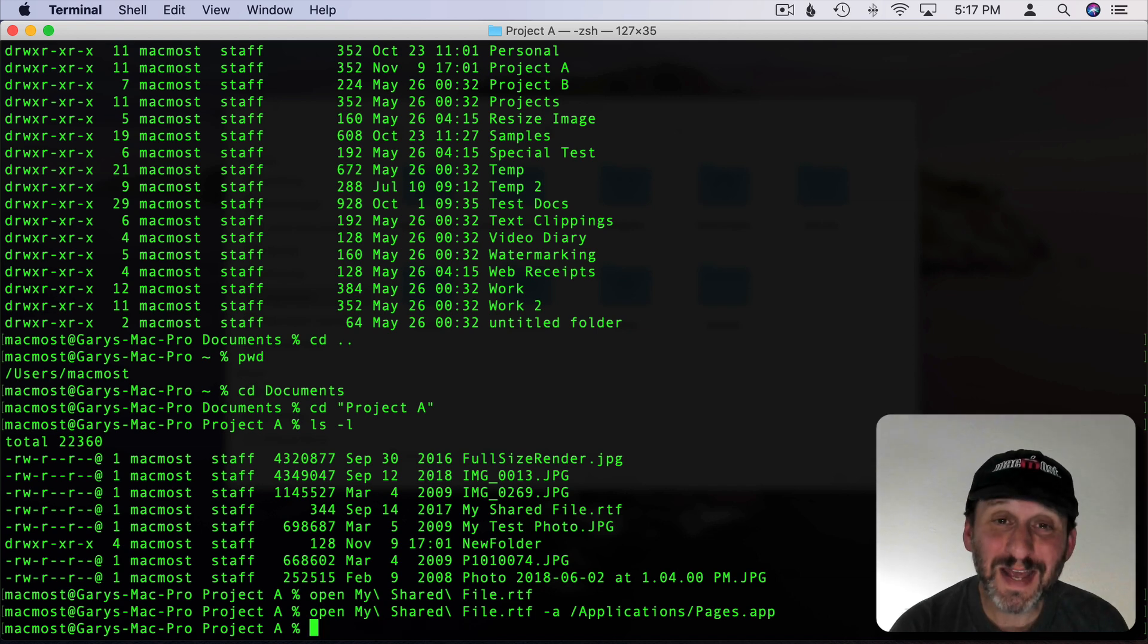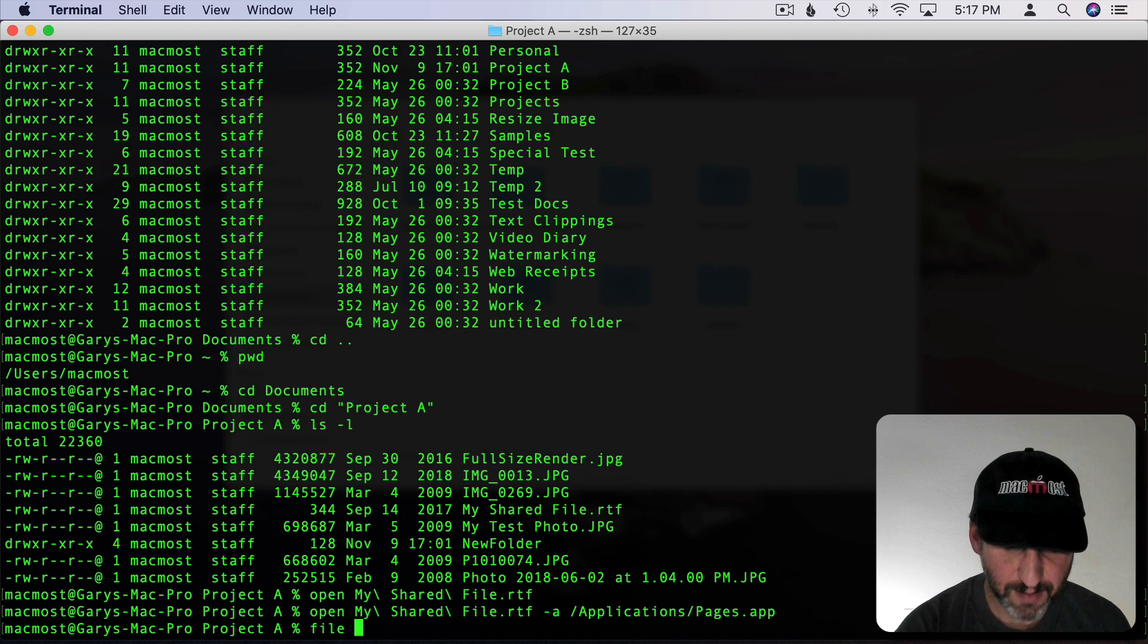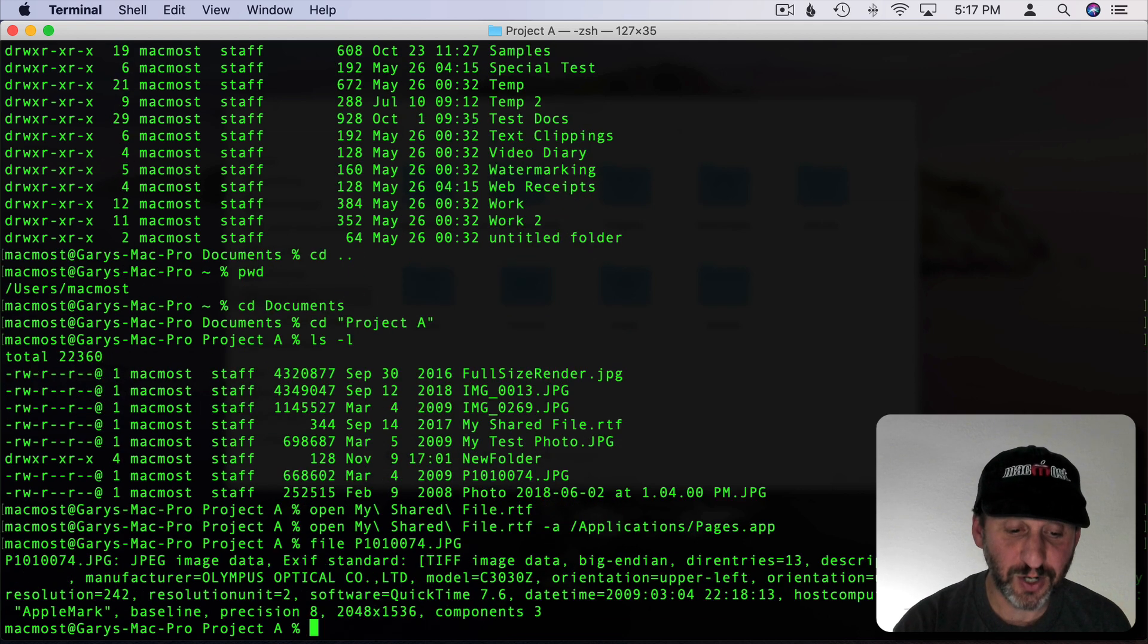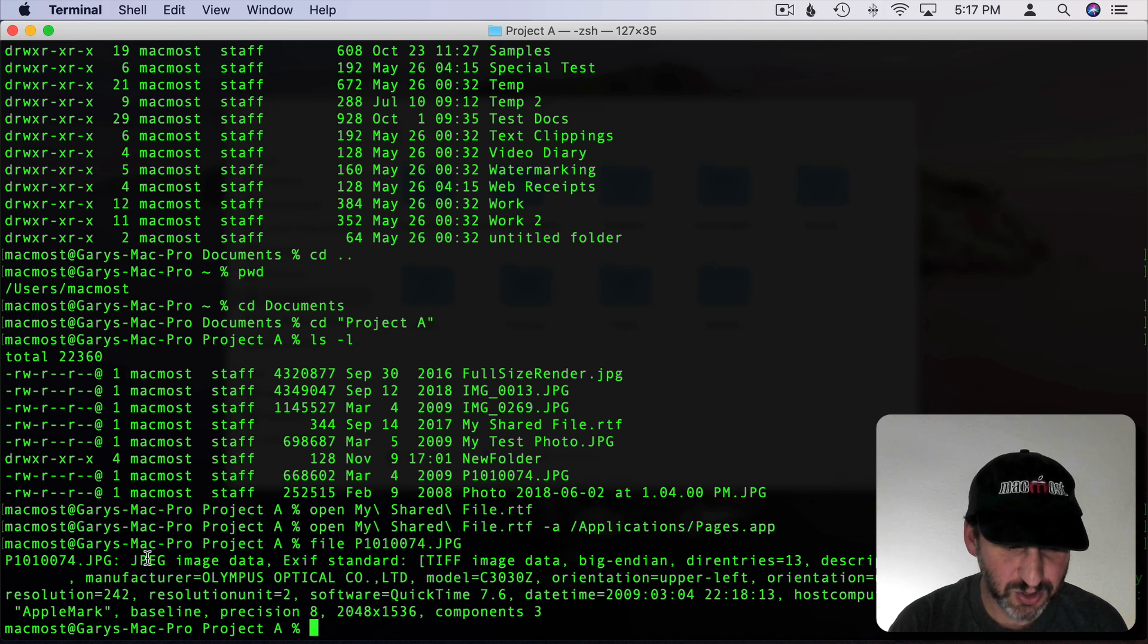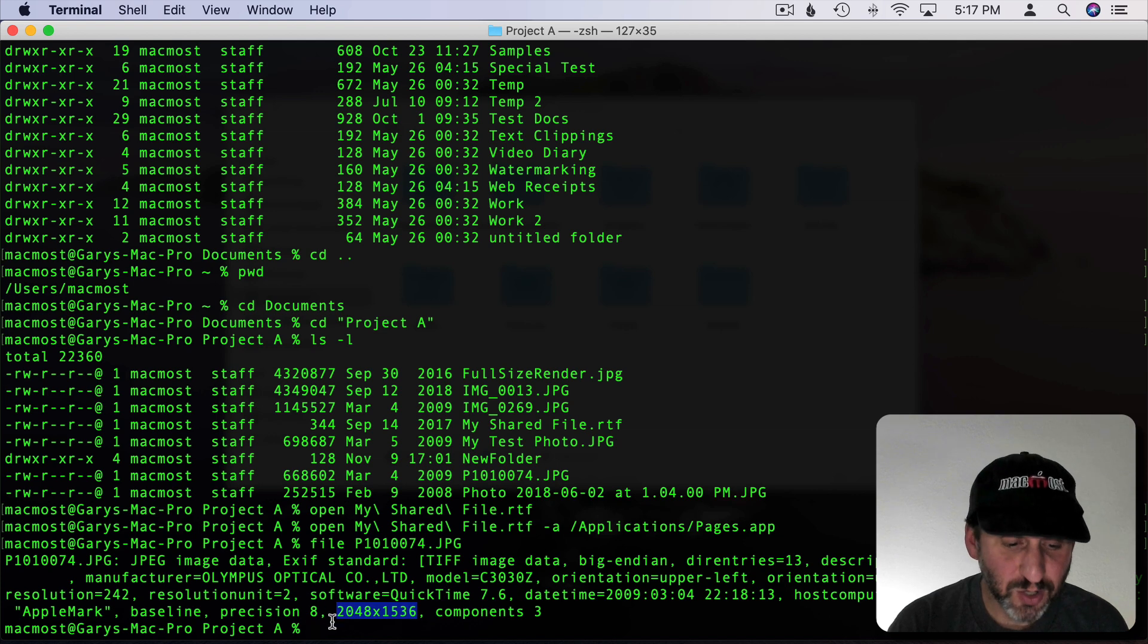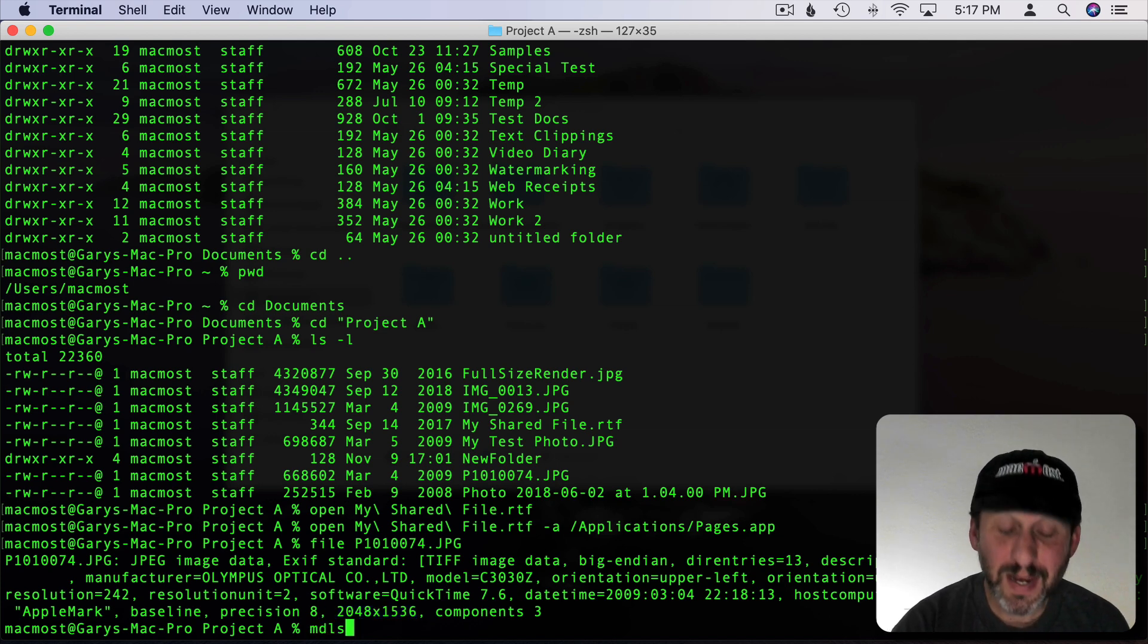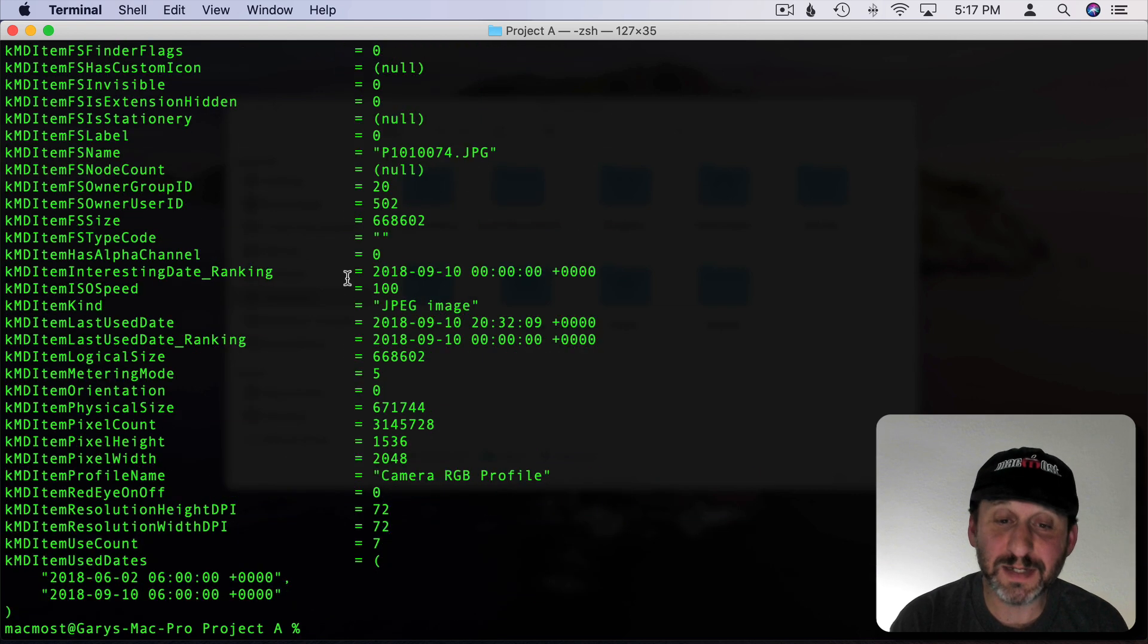If you want to get information on a file you can do that with the File command. Then type the name of the file. I'll auto complete there. Hit Return and you get all sorts of stuff here like the fact that it's JPEG image data and even the size of the image itself. You can also do MDLS for metadata and this will give you a bunch of metadata attached to the file.